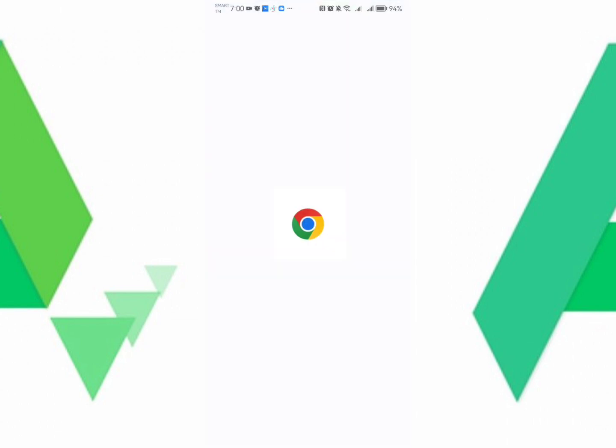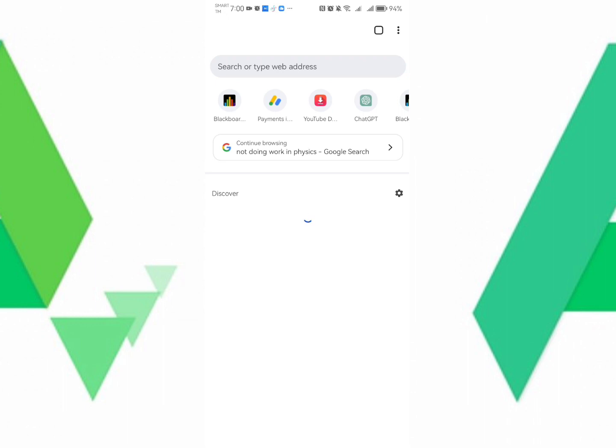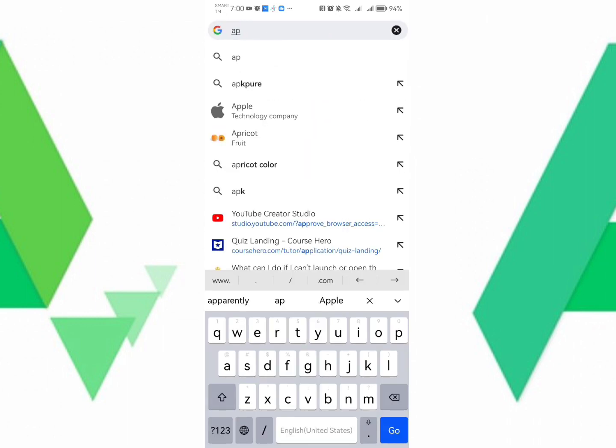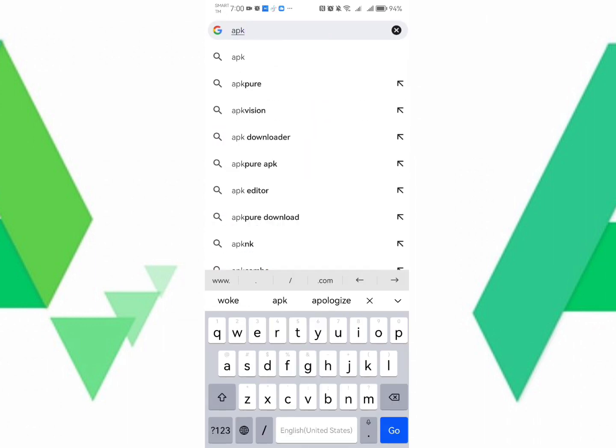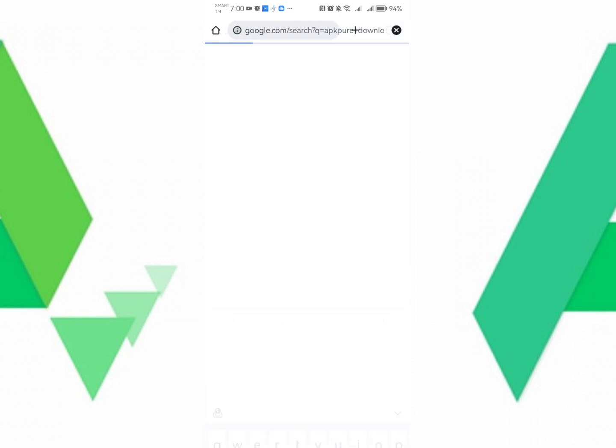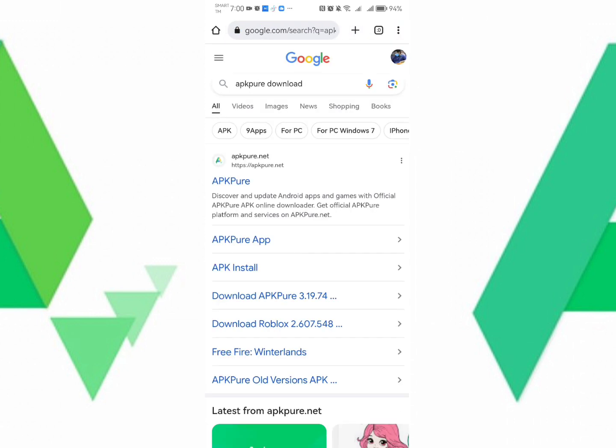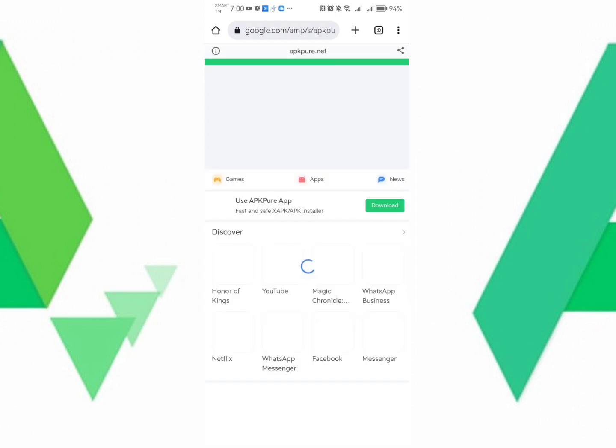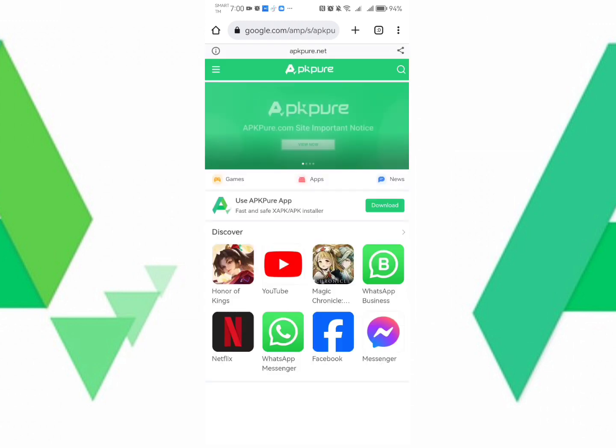So this is one of the ways. Just go to Chrome and search APK Pure Downloads. This one. And then click the first one, APK Pure. And then search the application that you want to be installed.